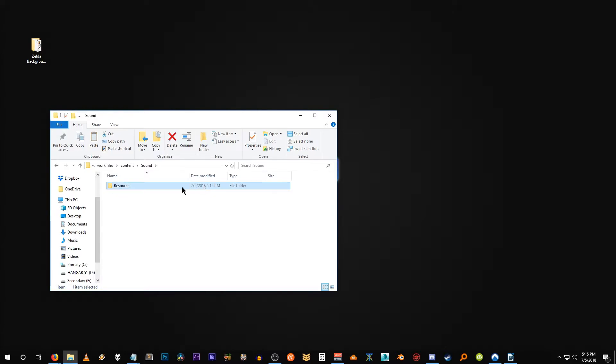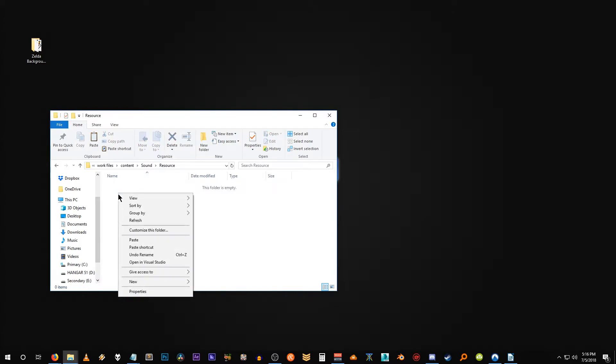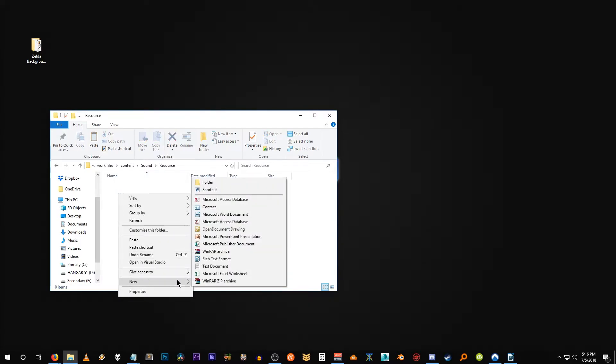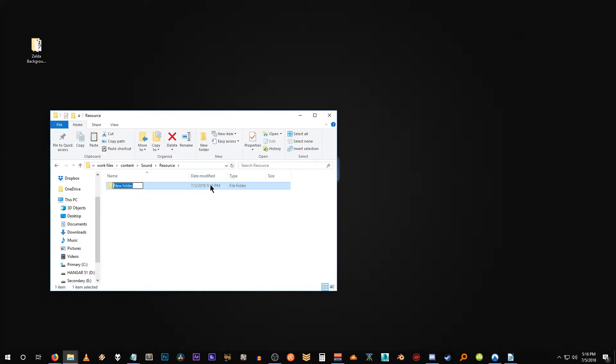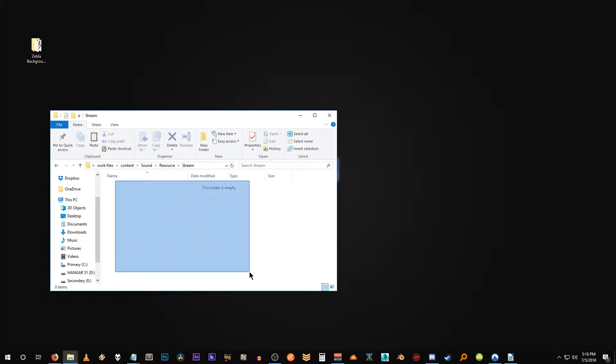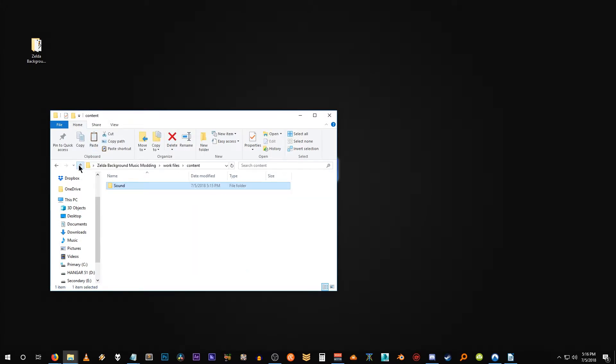Also note that sound and resource both are capitalized. And as is the next folder, which is called stream. And this is where our mod is going to sit.